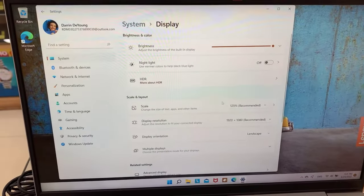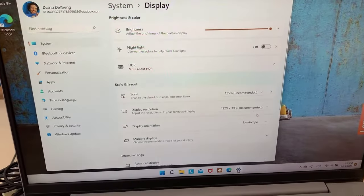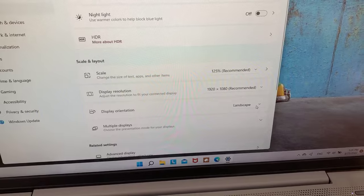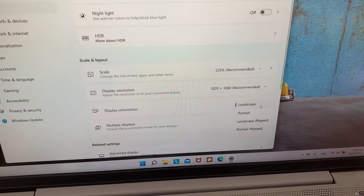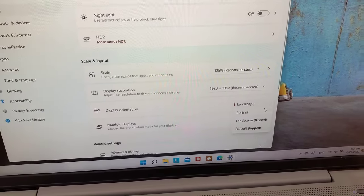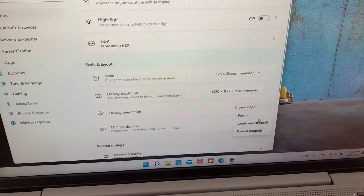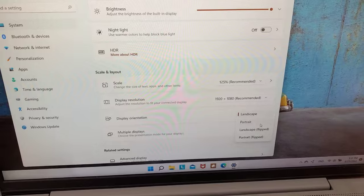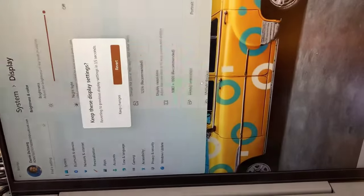In the window that opens up, go to display. Then look at the options under orientation. Click the drop down menu under it, and then choose your preferred screen orientation.